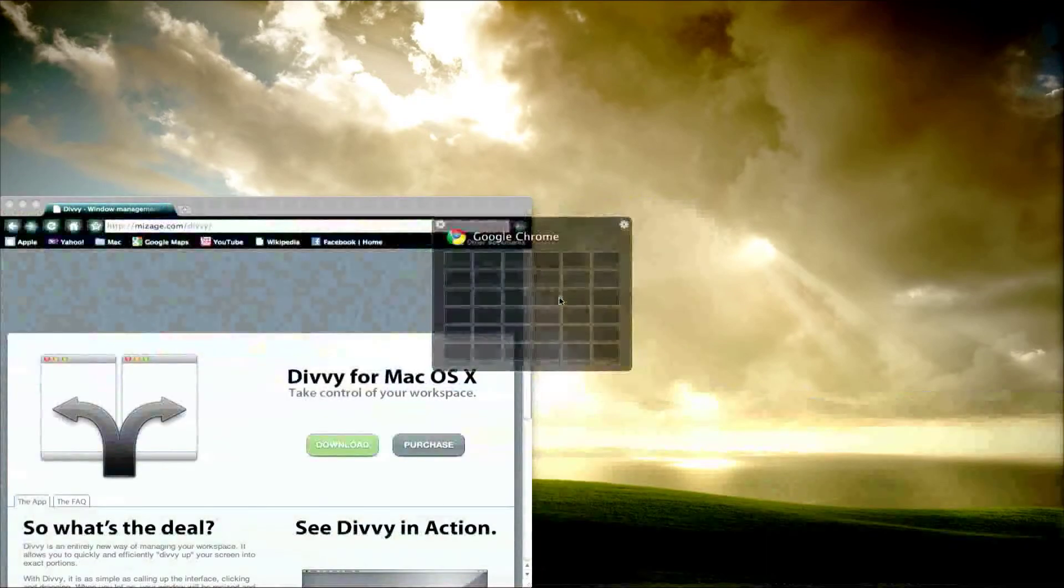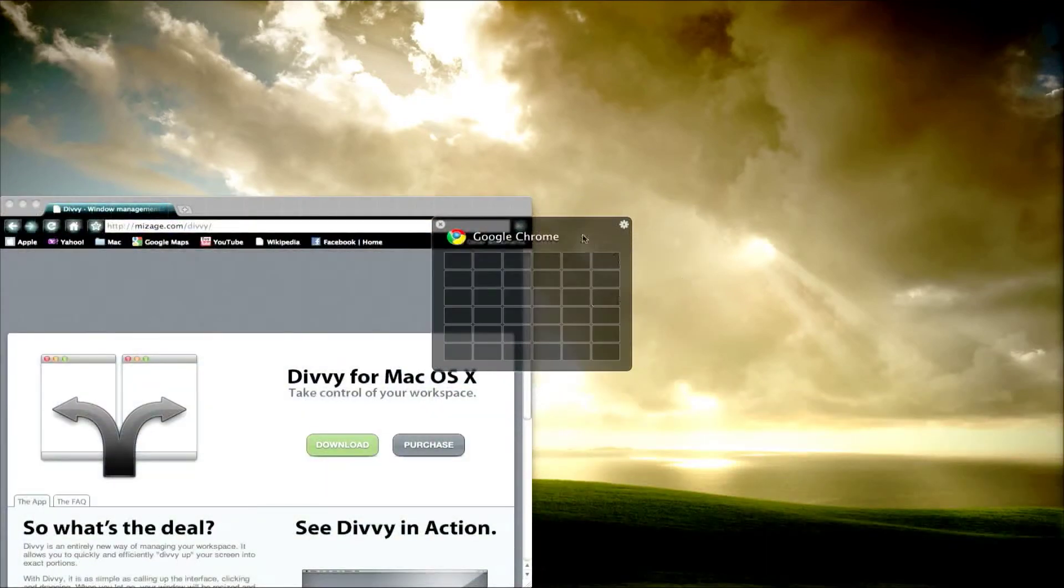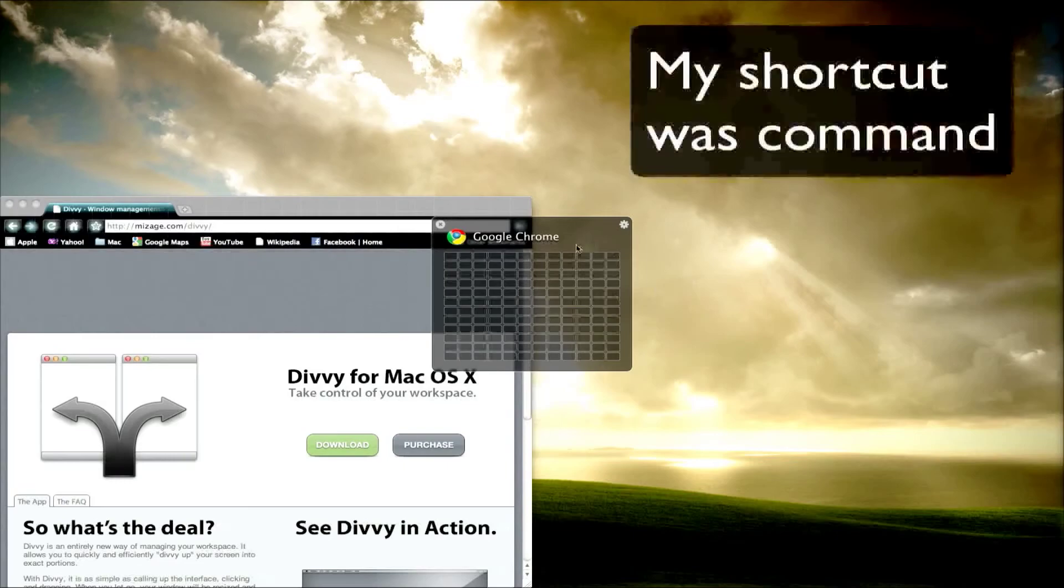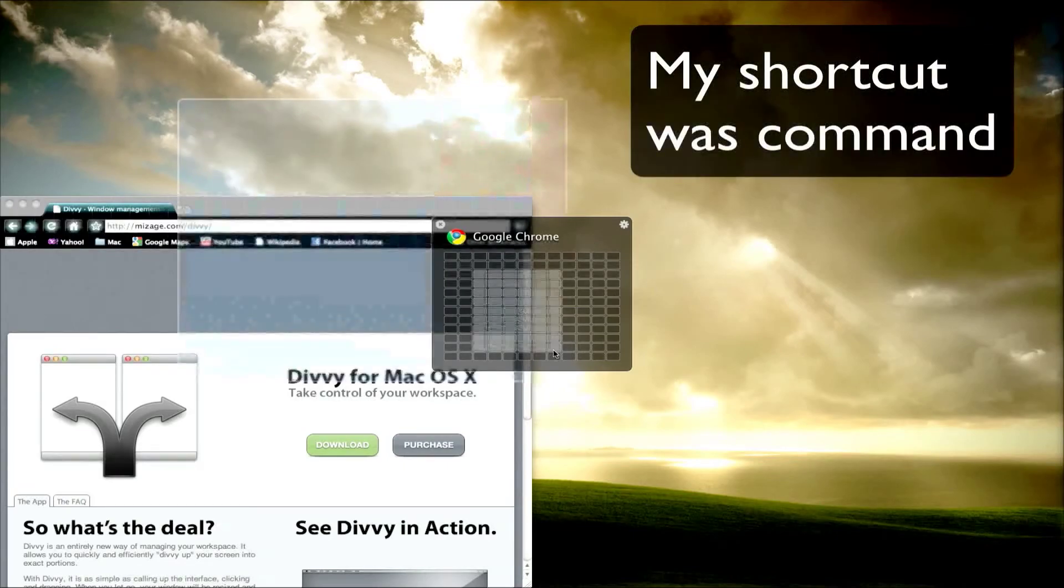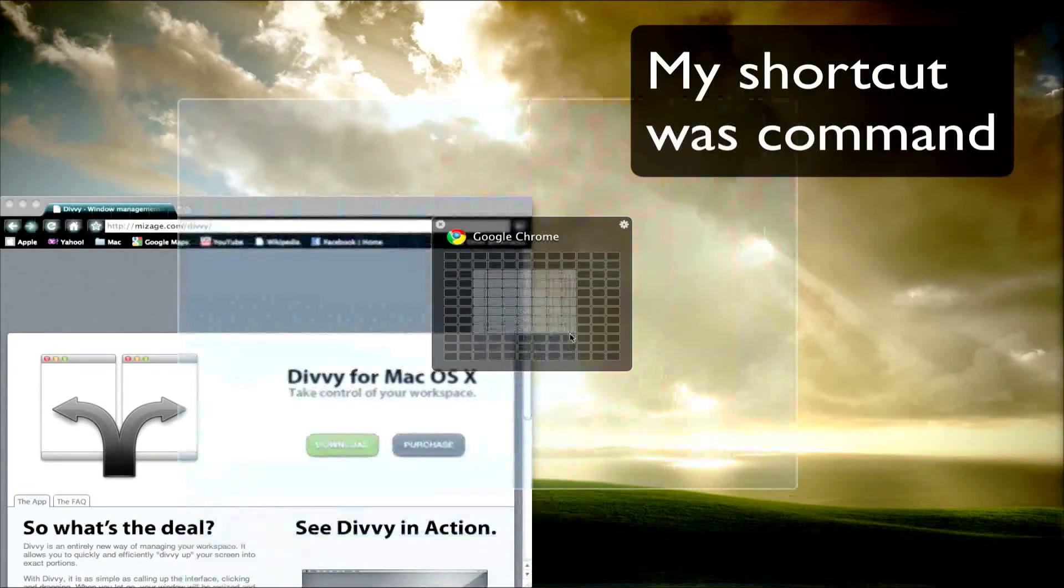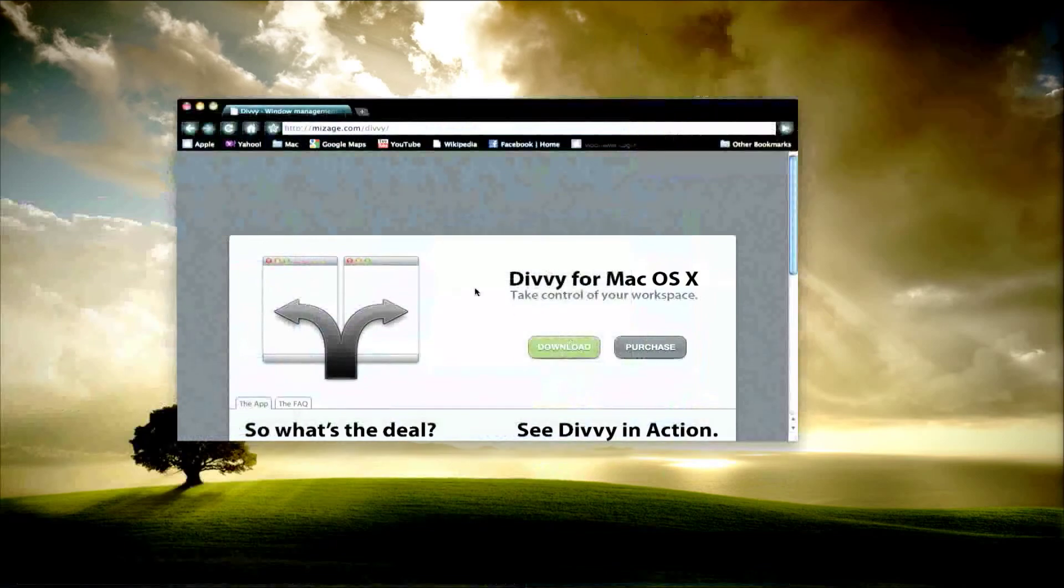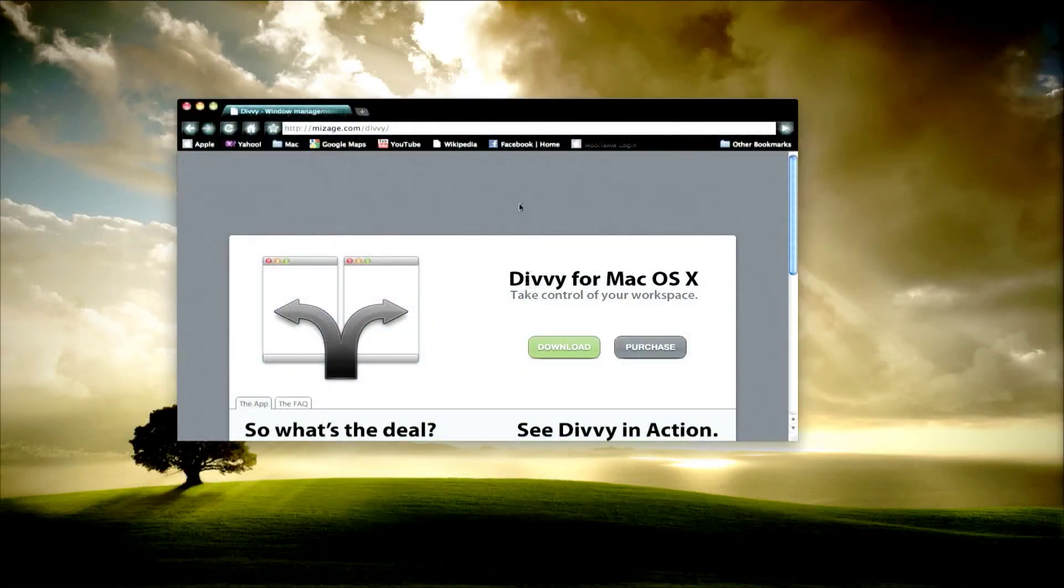anywhere. You can even set it to a more complex grid by doing this, so you can have a more detailed grid for your window settings.